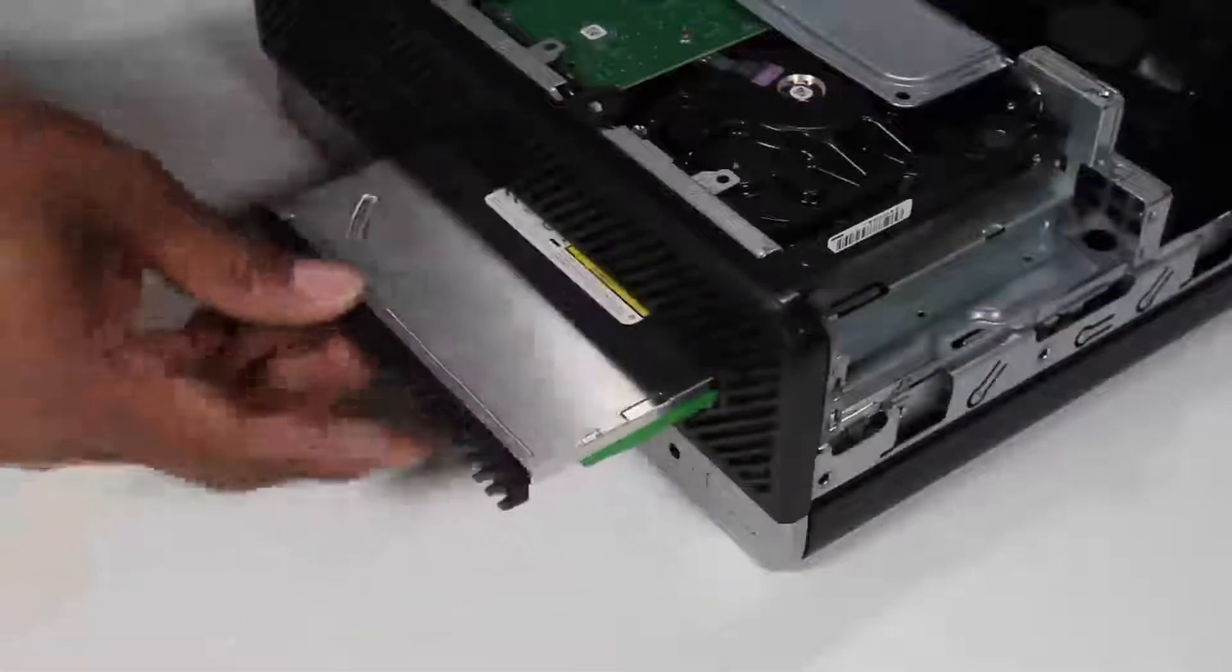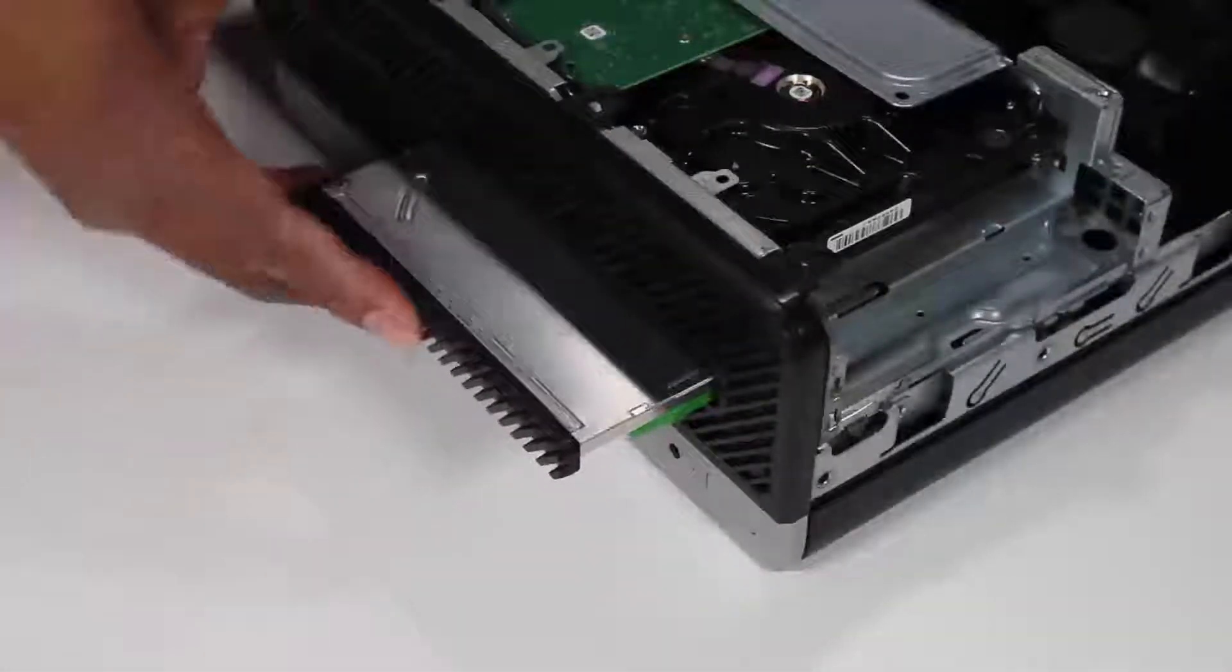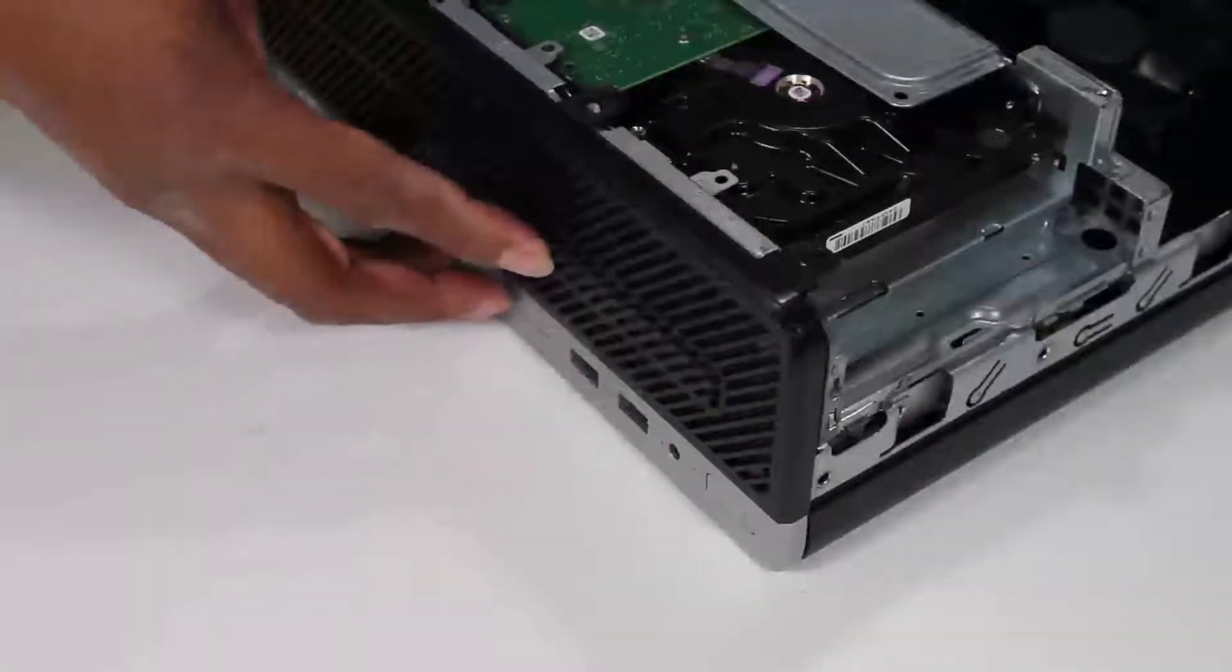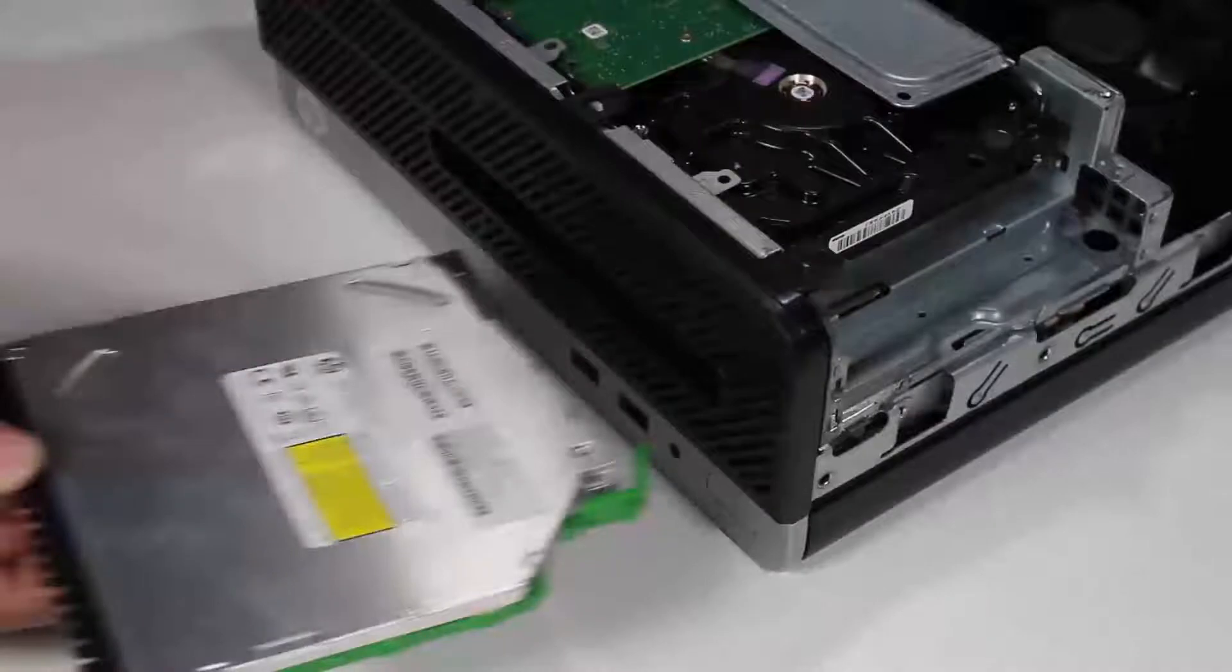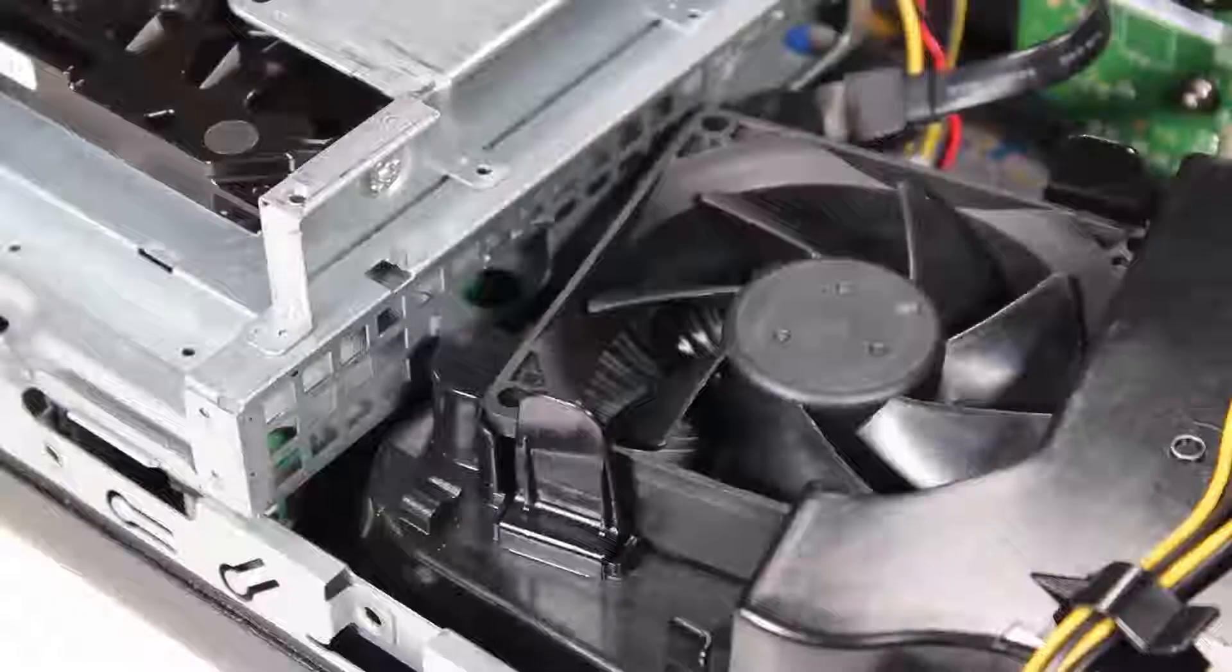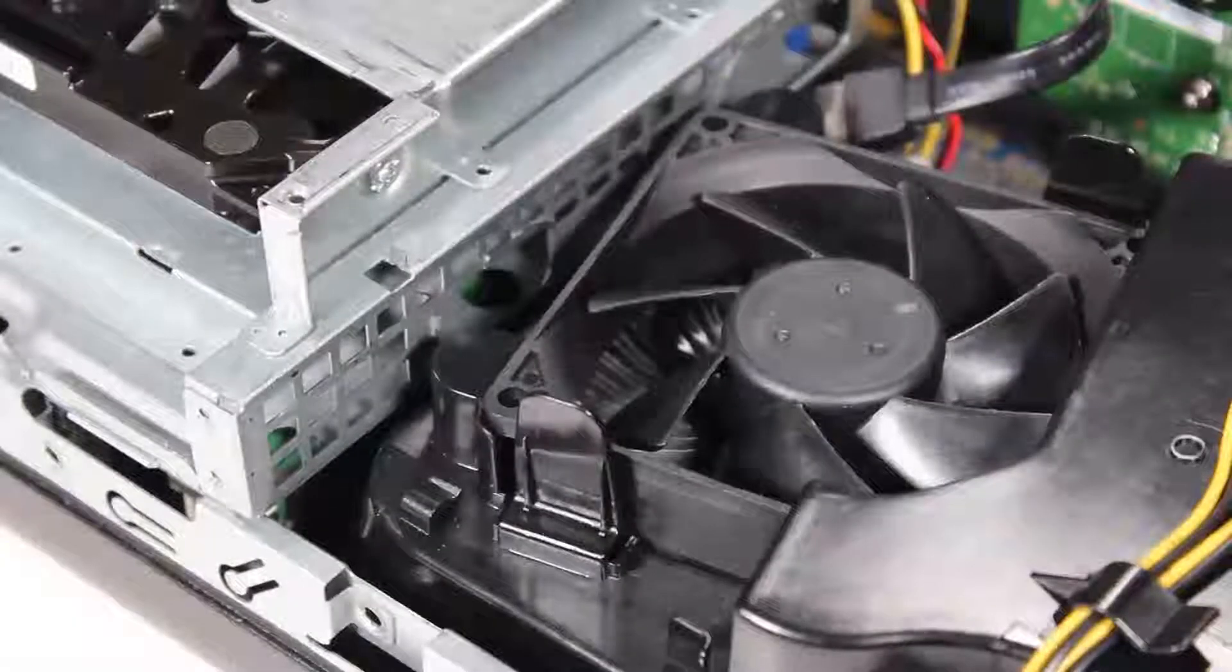Slide the optical drive into its drive bay through the front of the PC until the green release latch snaps into place.